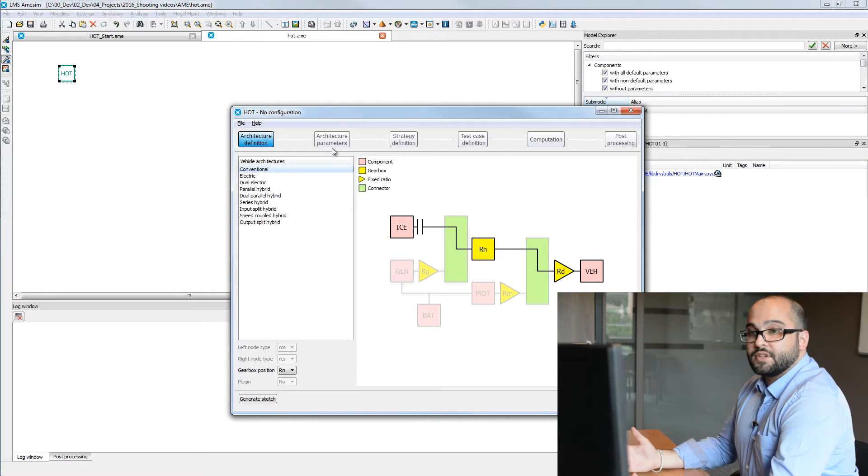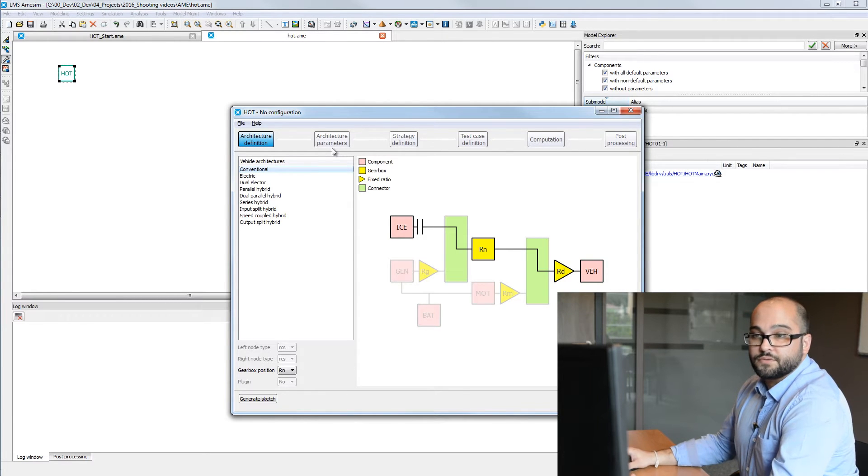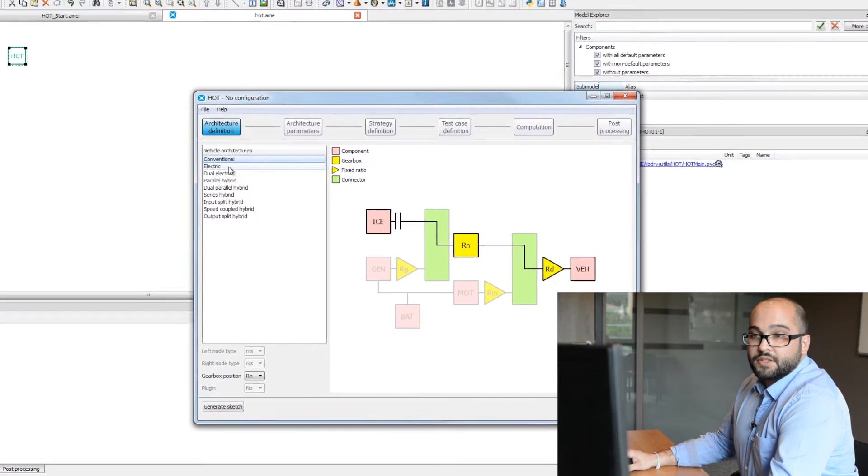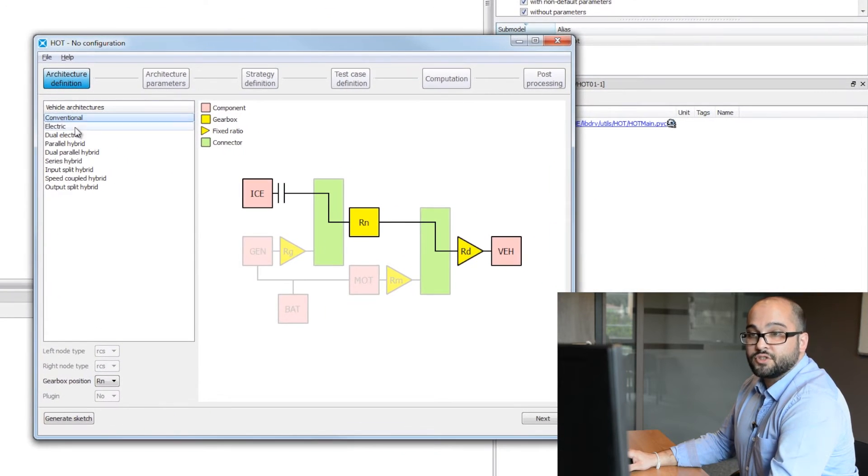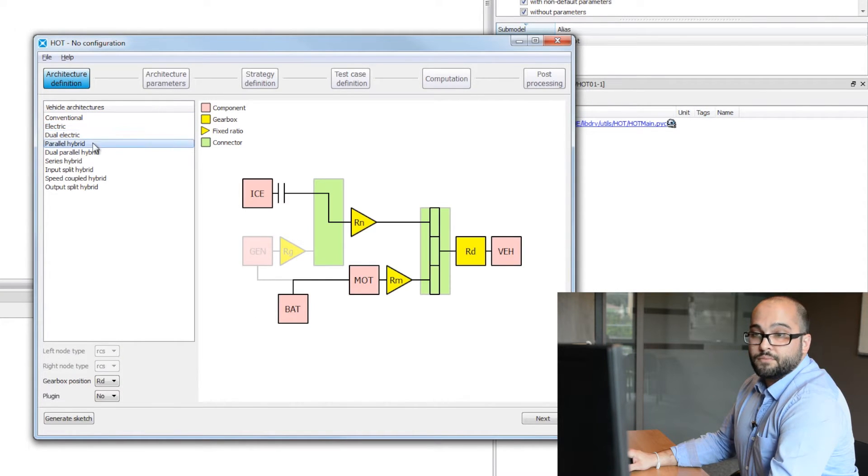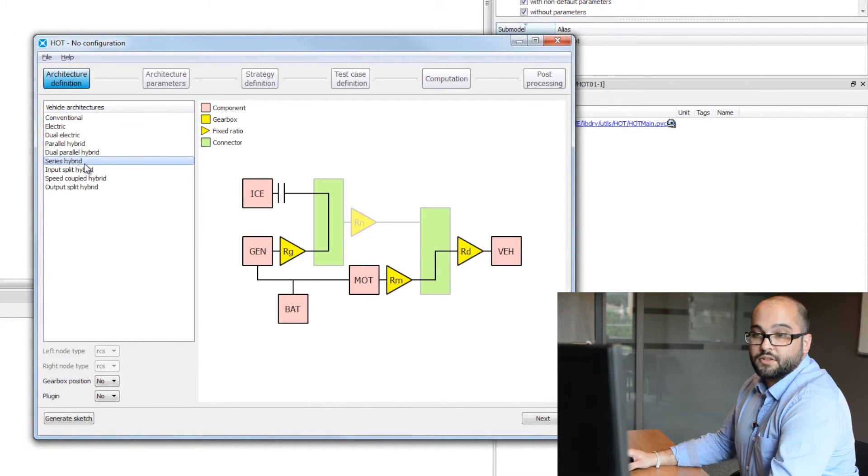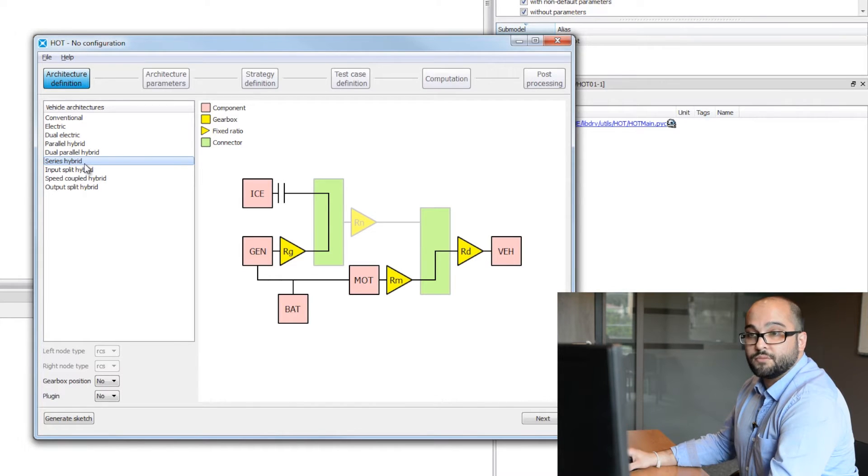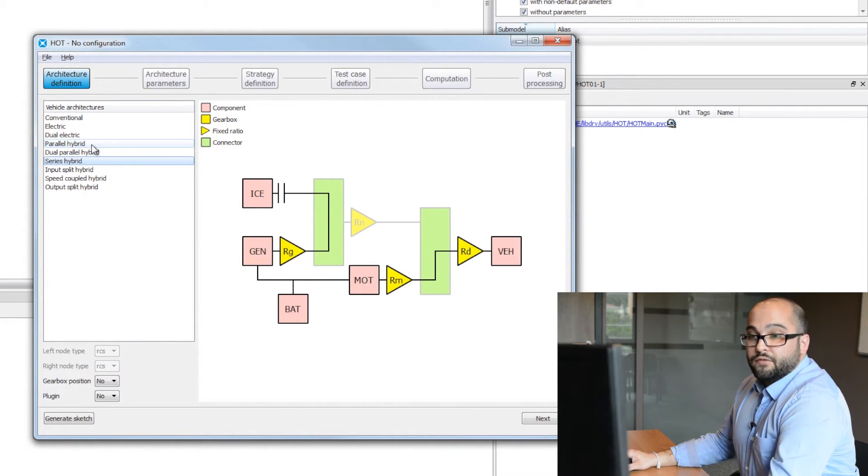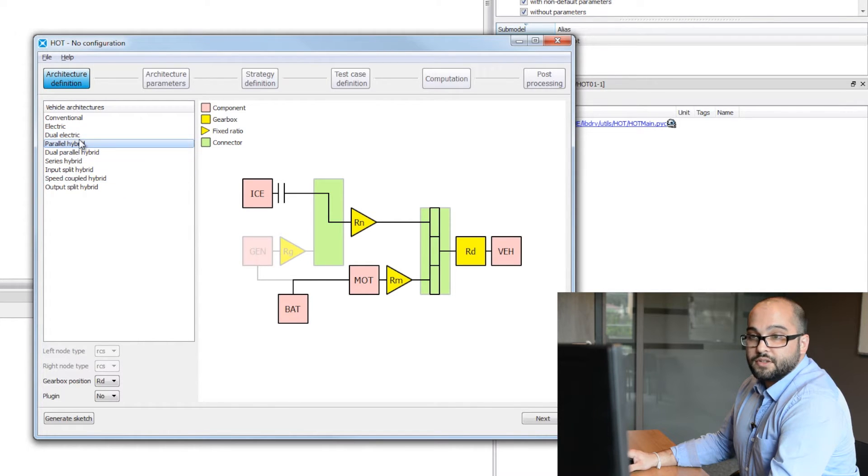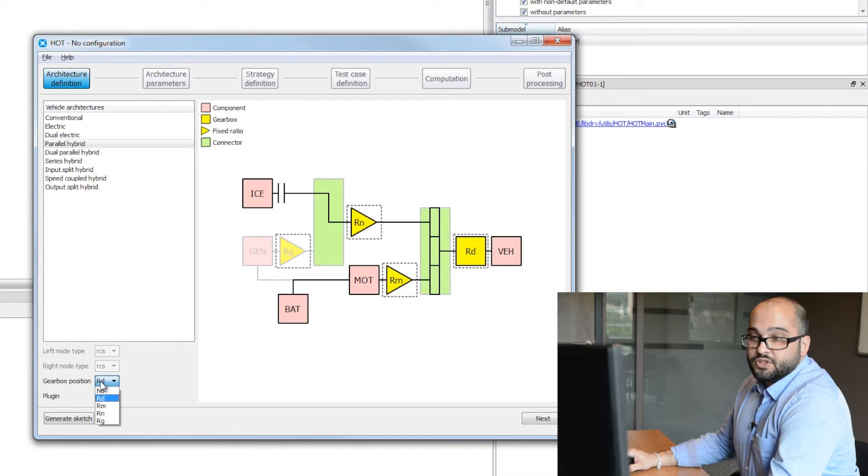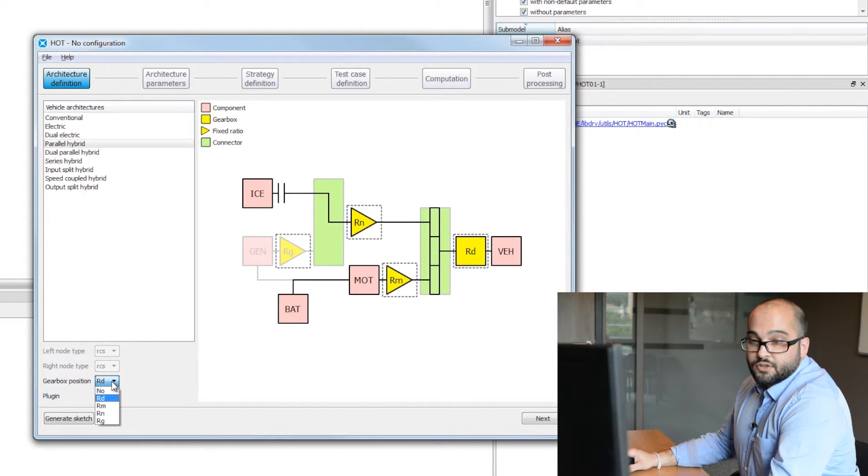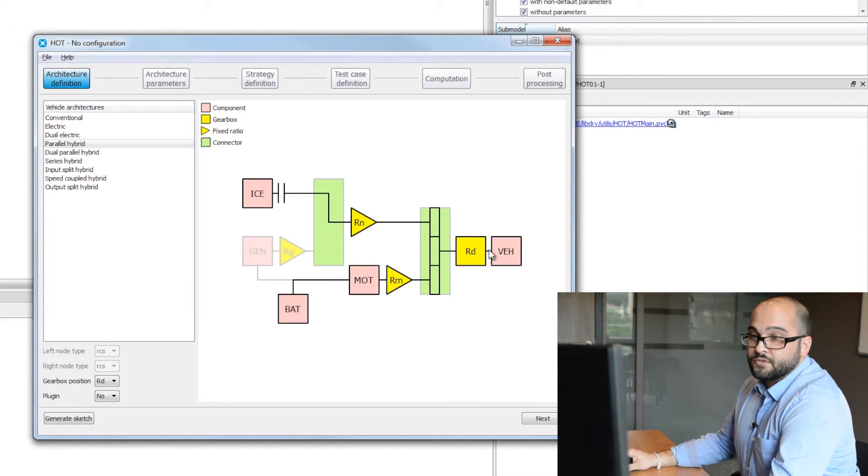Once the tool is launched, the first step will be to select our architecture. As you can see, we can have conventional, full electric vehicle, parallel hybrid, series hybrid, the most commonly architecture types available today. For my example, I will choose parallel hybrid architecture. I will define the gearbox position just before the final ratio, so here.